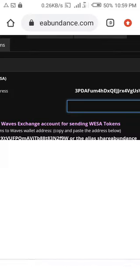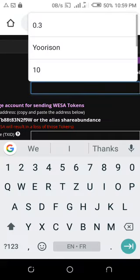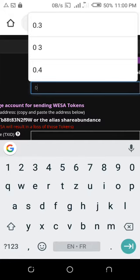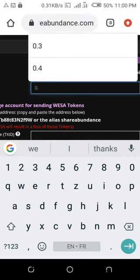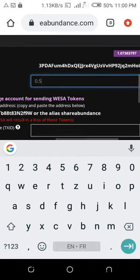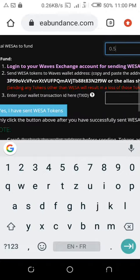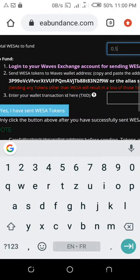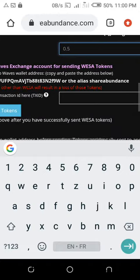Once you tap that, you can see the total WSA funds options — it could be 20 WSA, 100 WSA, 1000 WSA, or 0.2 WSA. For the sake of this video, I'm going to deposit 0.5 WSA tokens. Yours could be 10 WSA tokens or whatever amount.